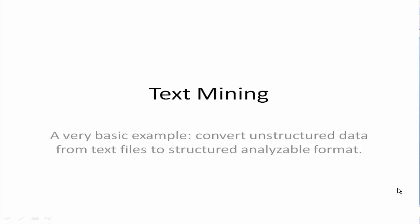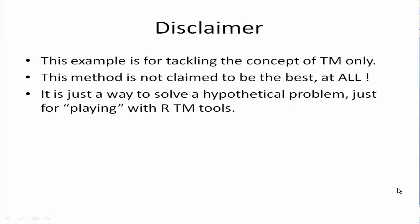This is a very basic example for conversion of unstructured data from text files to structured analyzable format. Before we proceed, we have a disclaimer. This example is for tackling the concept of text mining only. This method is not claimed to be the best at all. It is just a way to solve a hypothetical problem for playing with our text mining tools.